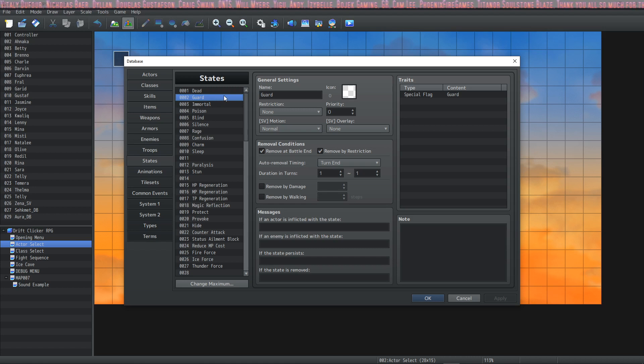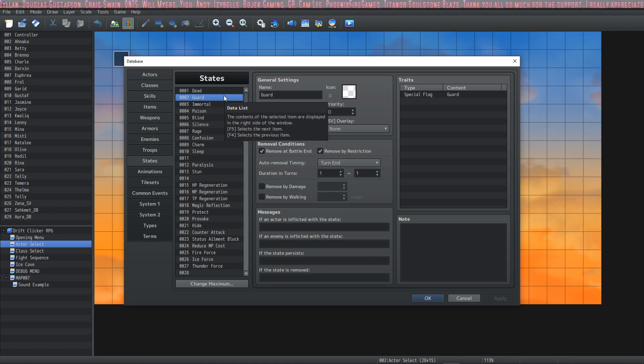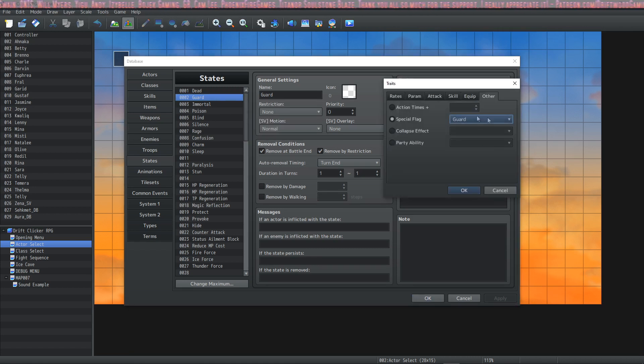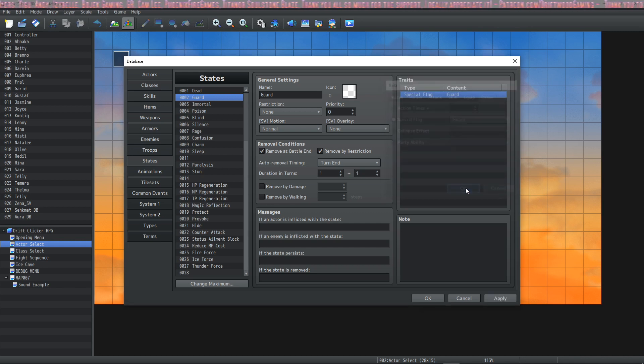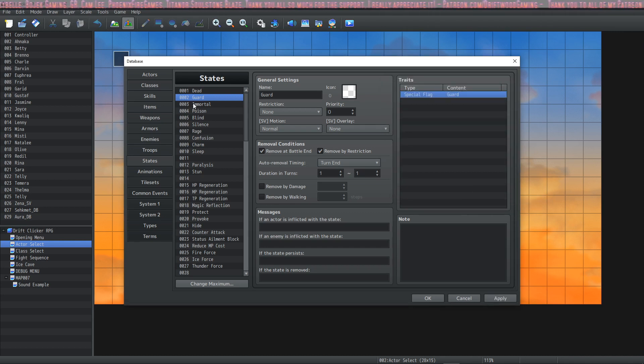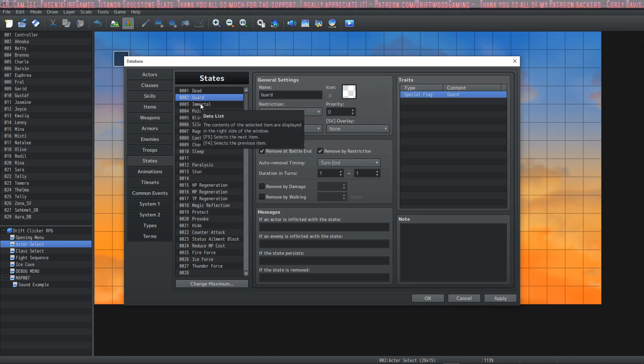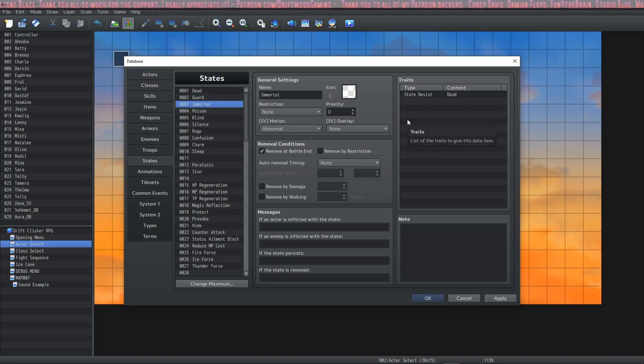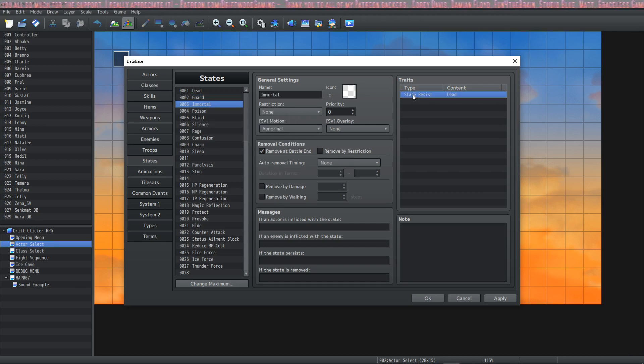Next one is the Guard state. It's an interesting state that gets applied when you actually guard. What this does is applies a special flag of Guard, which reduces the damage you take by half, approximately. Some other calculations go on, I believe.